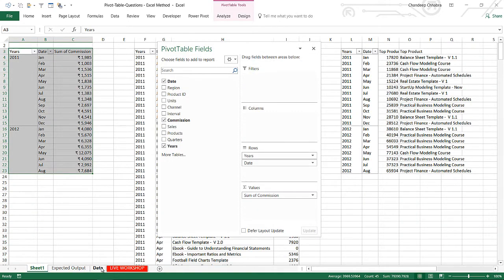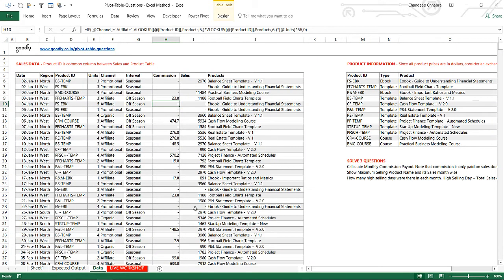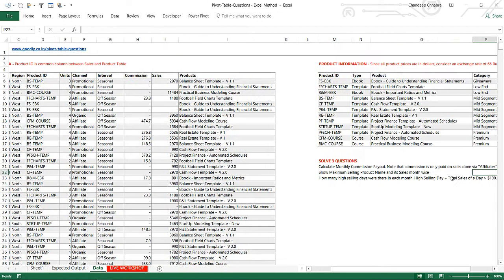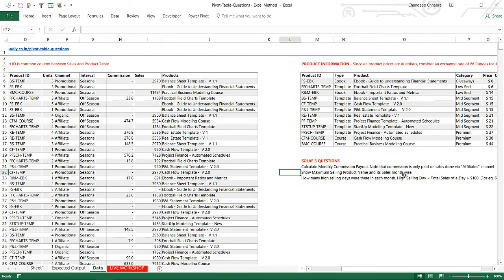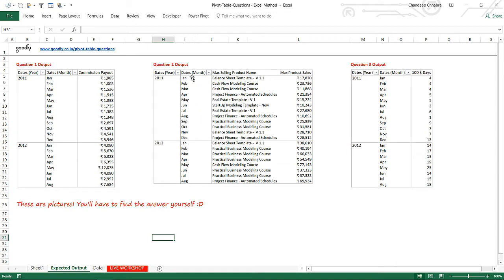Now let's look at the second question and how you would solve it without BI tools - using normal Excel with formulas and pivot tables. It says: show the maximum selling product name and the sales, month-wise. So I want to find out the maximum selling product name and its sales. The expected output has years, months, and for each month like January, the name of the maximum selling product and how much it sold.